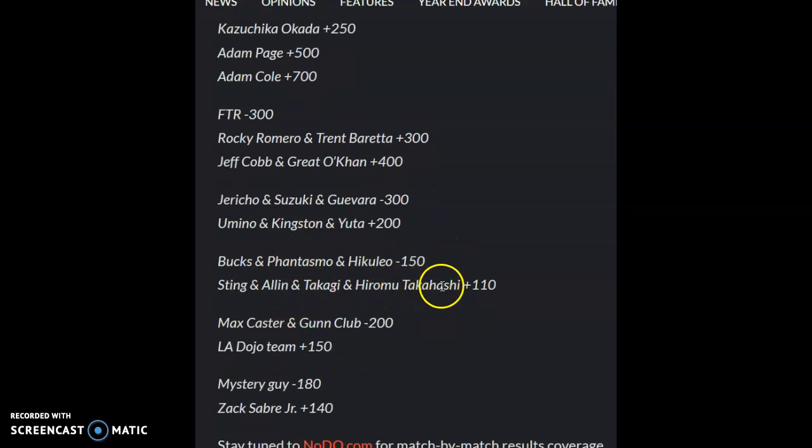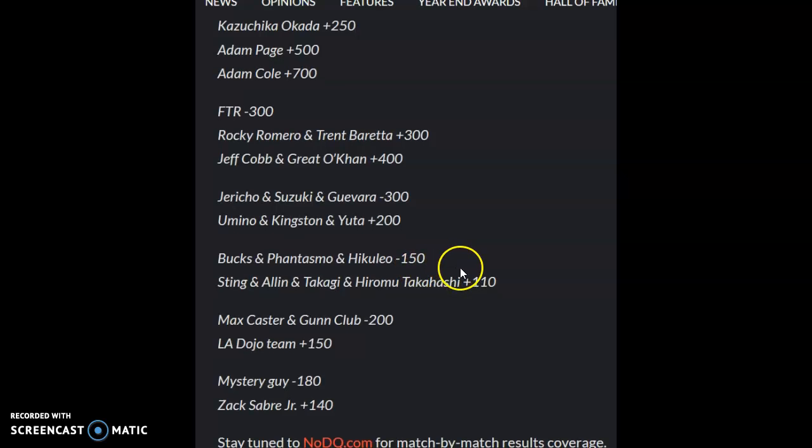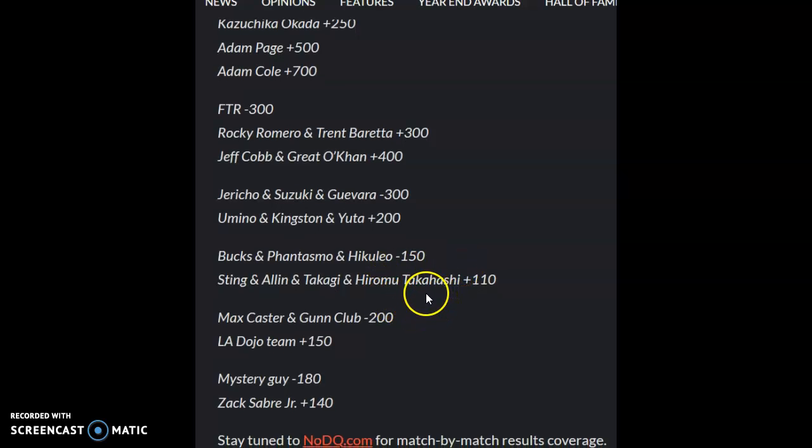over Sting and Takagi. This one may go either way. That's why the number's not that high for this one because it could go either way. If the Bucks win, that's fine. It doesn't really matter in the end there. It's a random match.